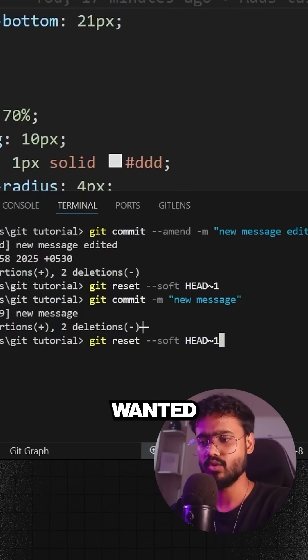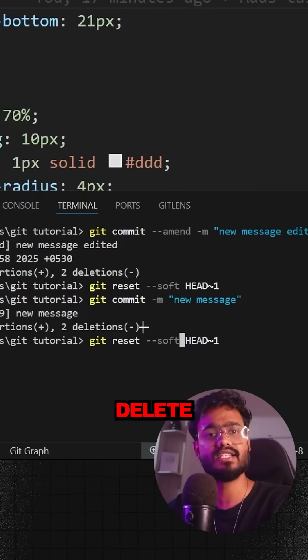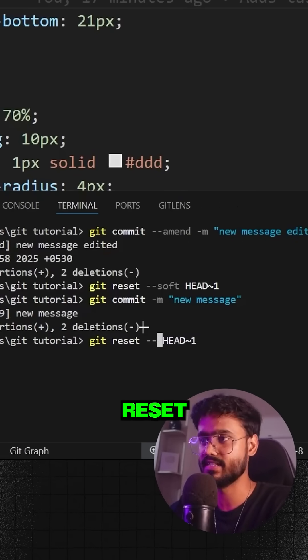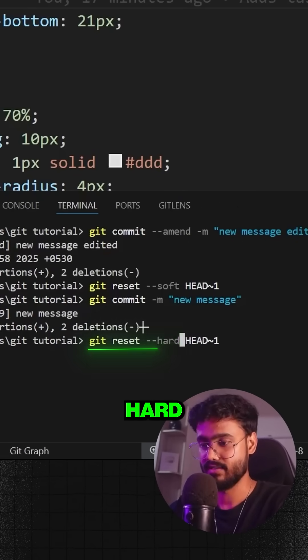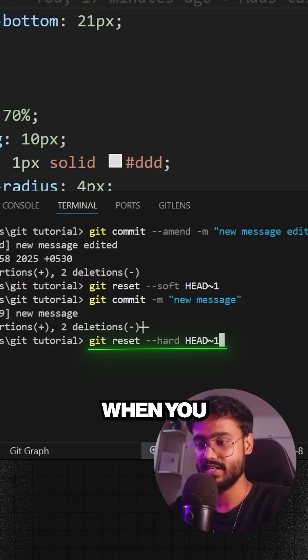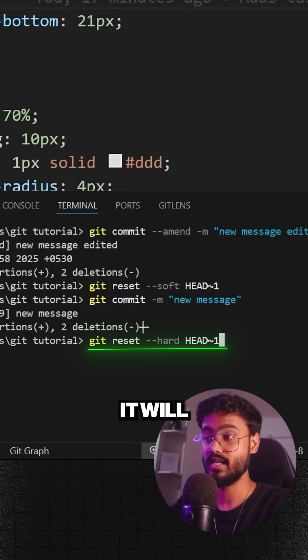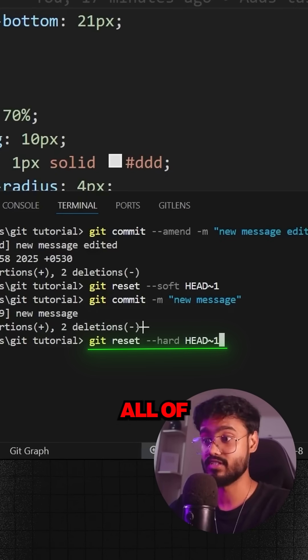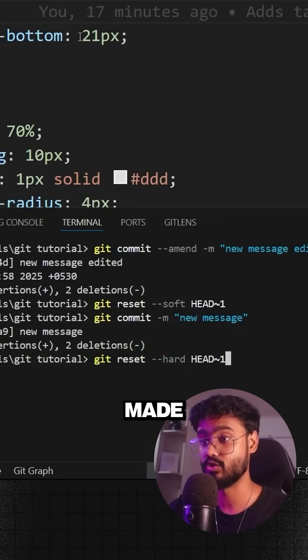I'll just simply say git reset --hard. When you hard reset it, it will uncommit it and remove all of the changes that we have made.